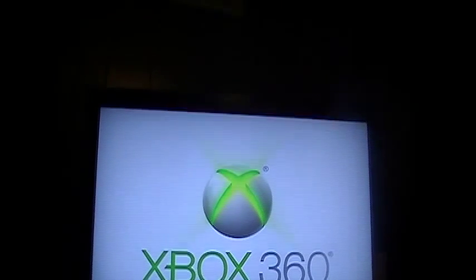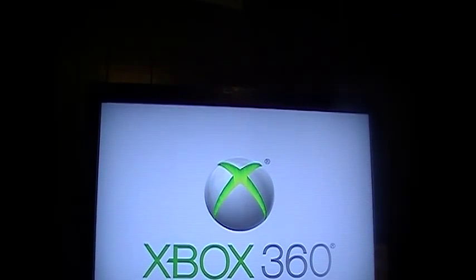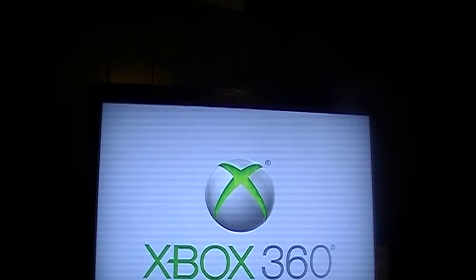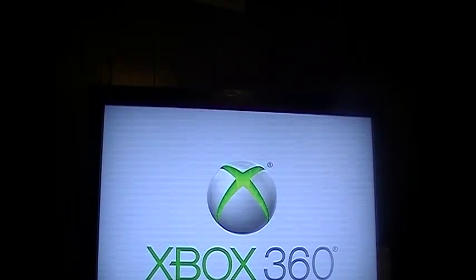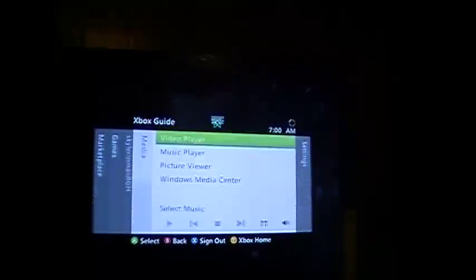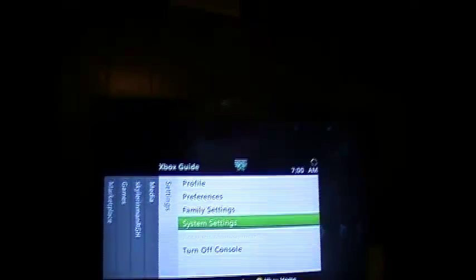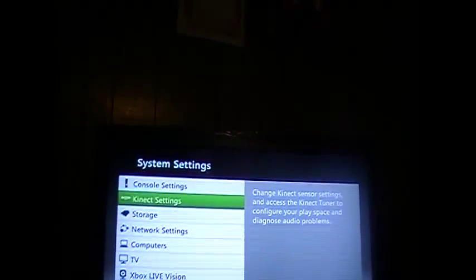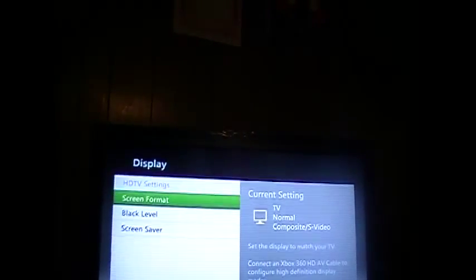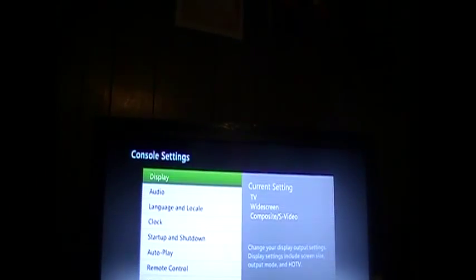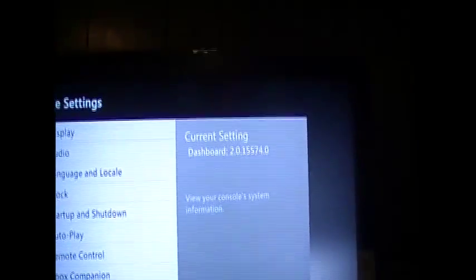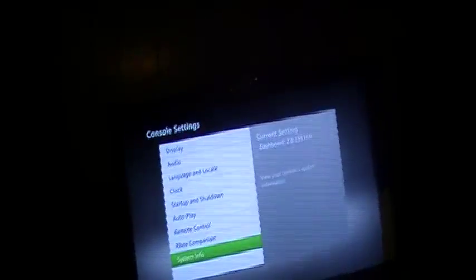Turn it on. Press the Xbox button, go to System Settings, go back to the regular dashboard. Switch back to widescreen. We're going to go to System Info, and there's the latest dash. And next we're going to be doing avatars.